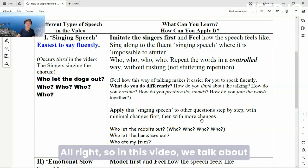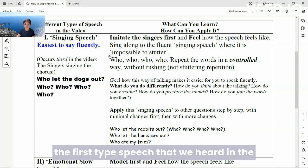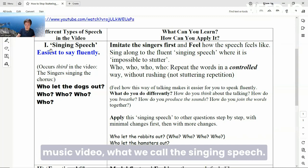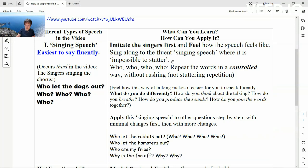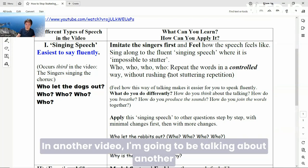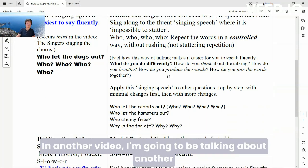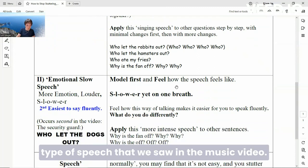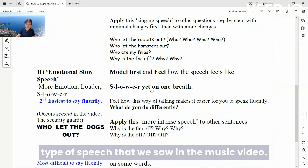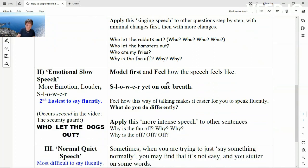All right, so in this video we talked about the first type of speech that we heard in the music video — what we call the singing speech. In another video, I'm going to be talking about another type of speech that we saw in the music video. So I'll see you there. Thank you.